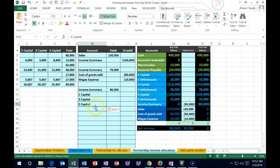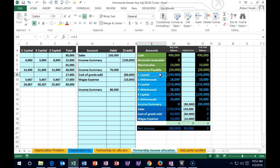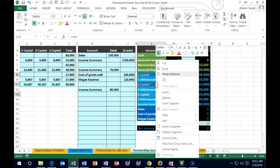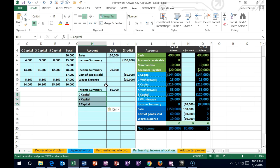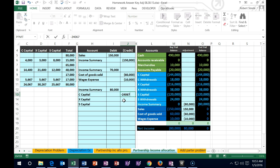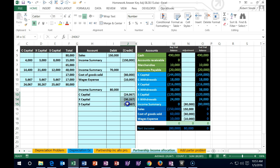There's a faster way to copy non-adjacent cells. Put your cursor on C Capital, hold Control, click X Capital, then S Capital — highlighting non-adjacent cells — then right click copy and paste all at once. Now we allocate the $80,000 according to our capital allocation: C gets negative $24,067, X gets negative $30,267, and S gets negative $25,667 as credits.